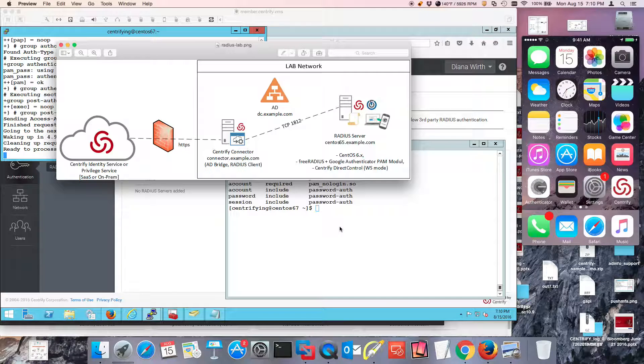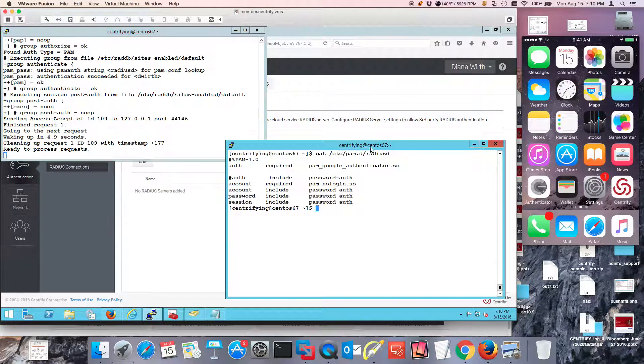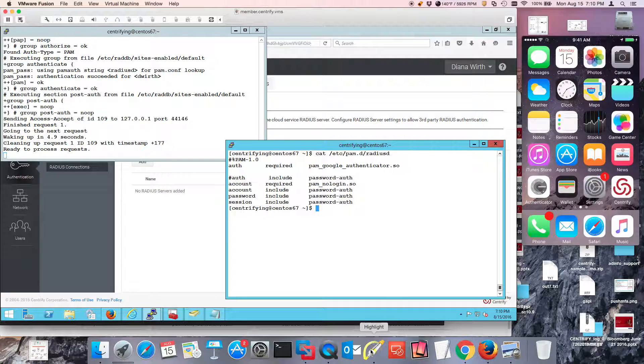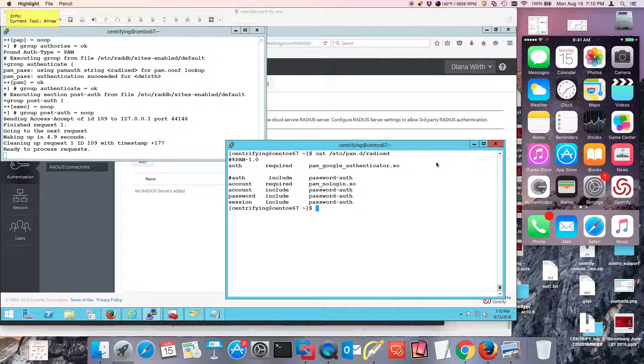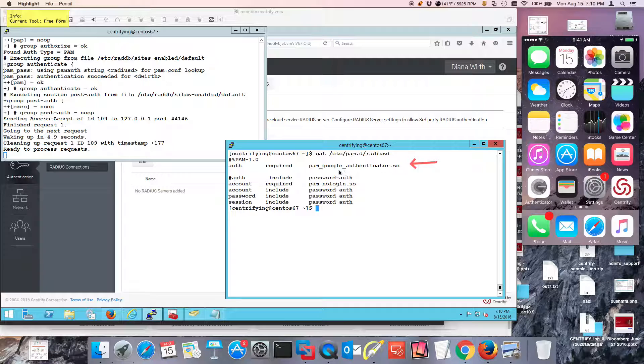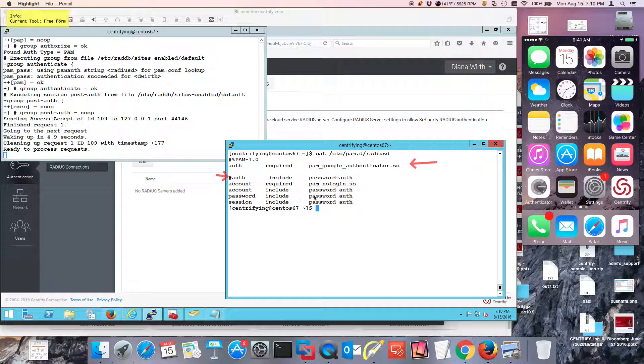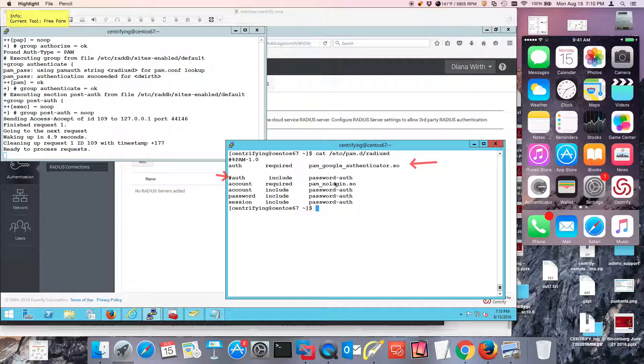In a nutshell, what we're using is we're leveraging PAM at the end of the day, and Radius is looking at its own PAM module to authenticate. So notice that I've commented out the system auth or the password auth, and I'm just requiring Google Authenticator.